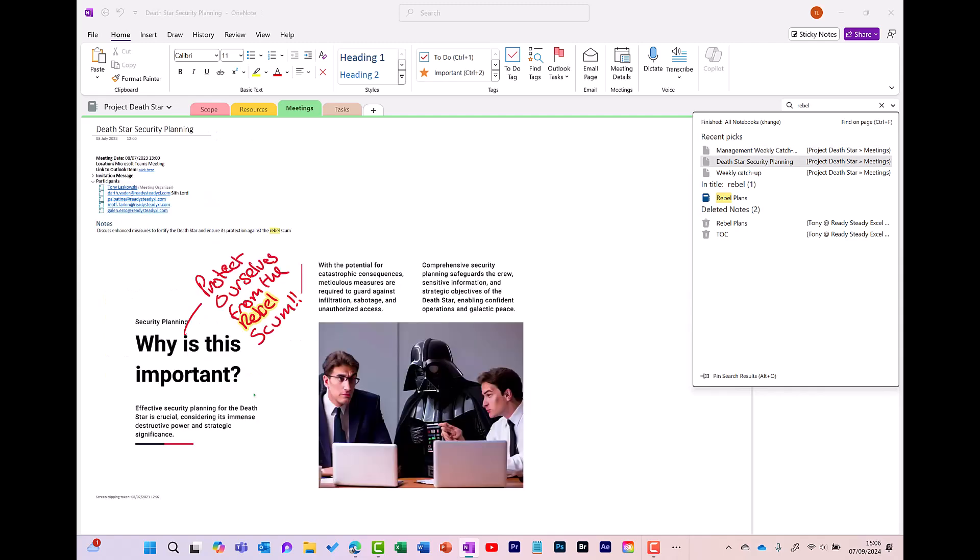And one of the things that I like about this is that it also searched for handwriting as well. So I've typed in Rebel and there it is, it's found Rebel as part of my handwriting, which is really cool.